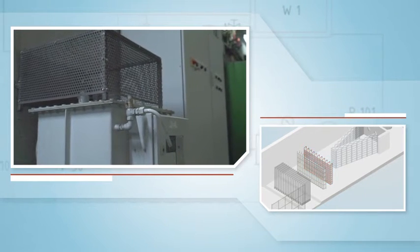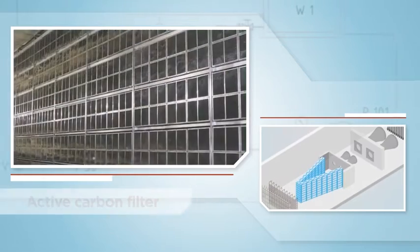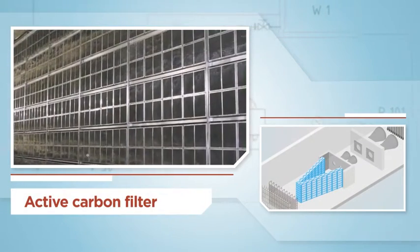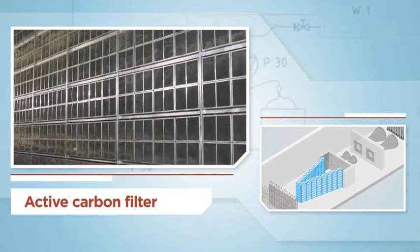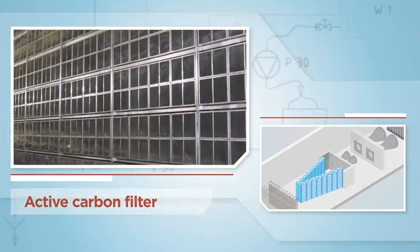Finally, an active carbon filter wall is installed to retain the NOx gases as the air passes through.